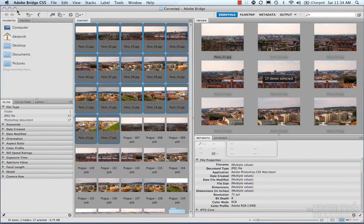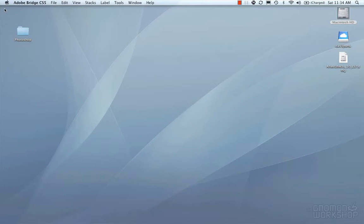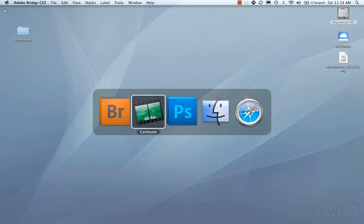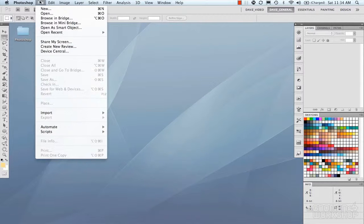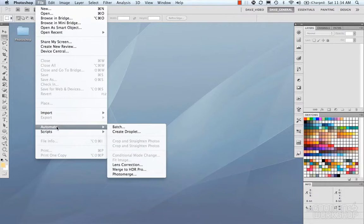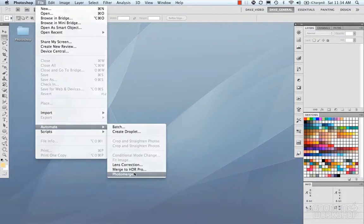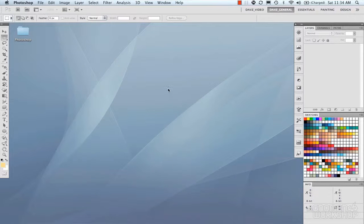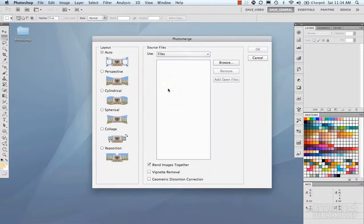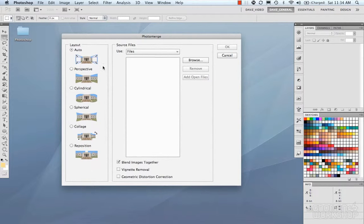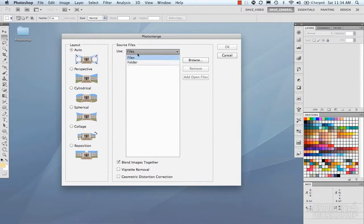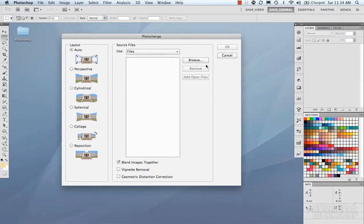So if we jump out of here, go into Photoshop, we're going to do File, Automate, Photo Merge. We get our Photo Merge dialog box, and there's a couple different layouts here we'll talk about in a second, and we have Use Files or Folder, and then we've got Browse.